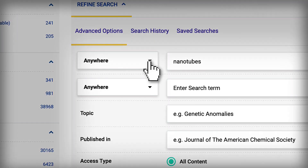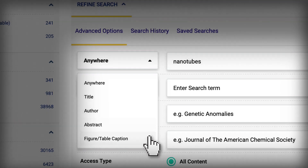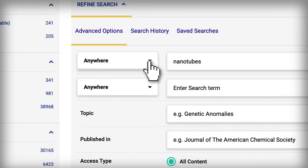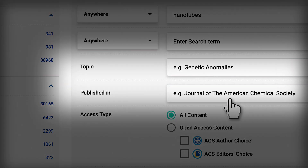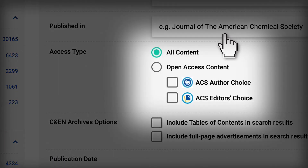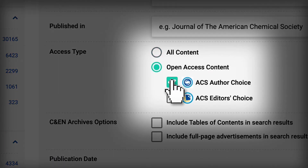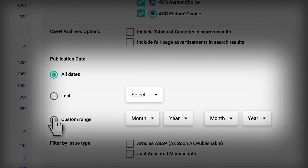Here, you can narrow your search by adding additional keywords in the title, the abstract, and anywhere in the article. As you scroll down, you can also limit your search by looking only in specific journals or topic areas. And if you want to locate research that has been published open access, you can select it here. You can also find research published in a certain time frame.